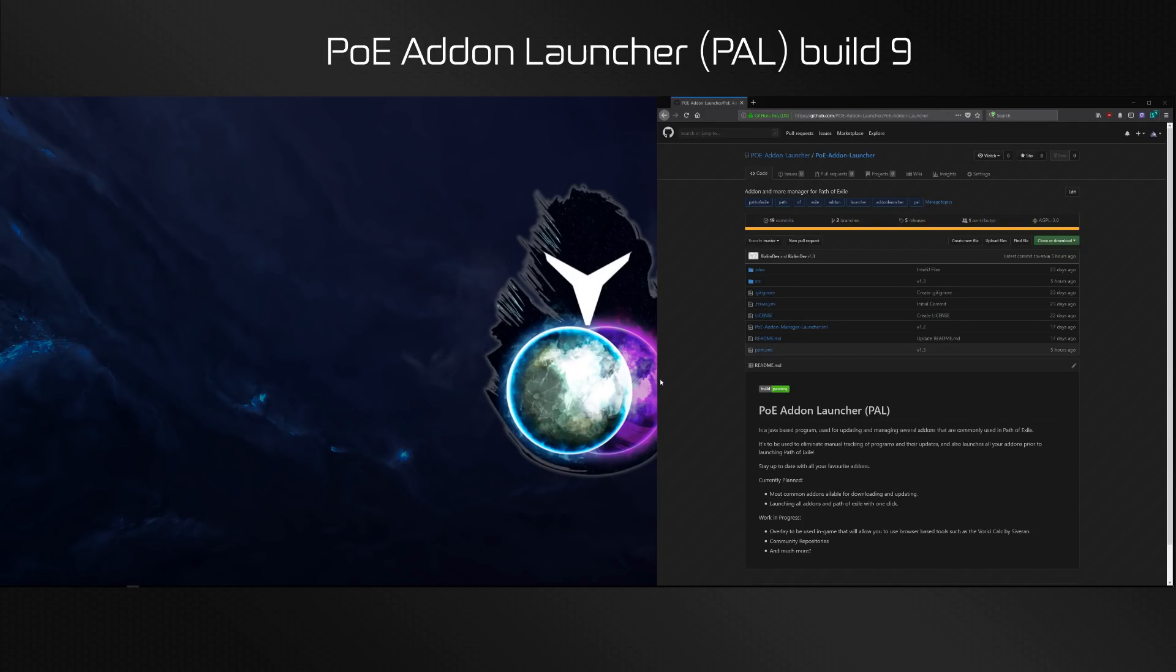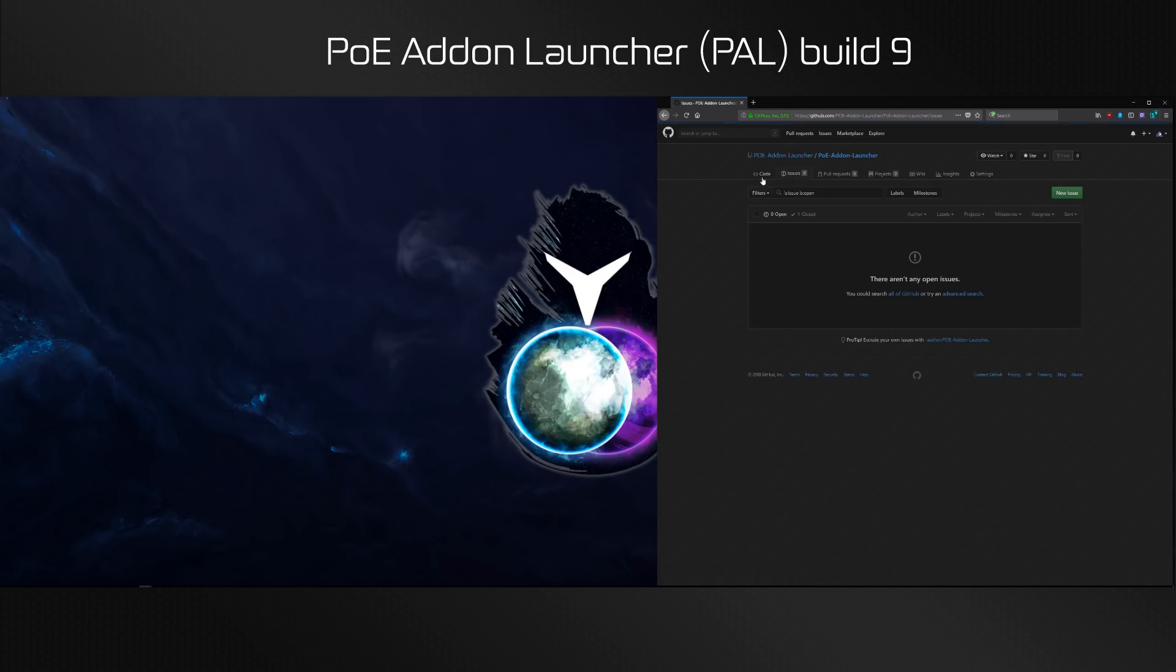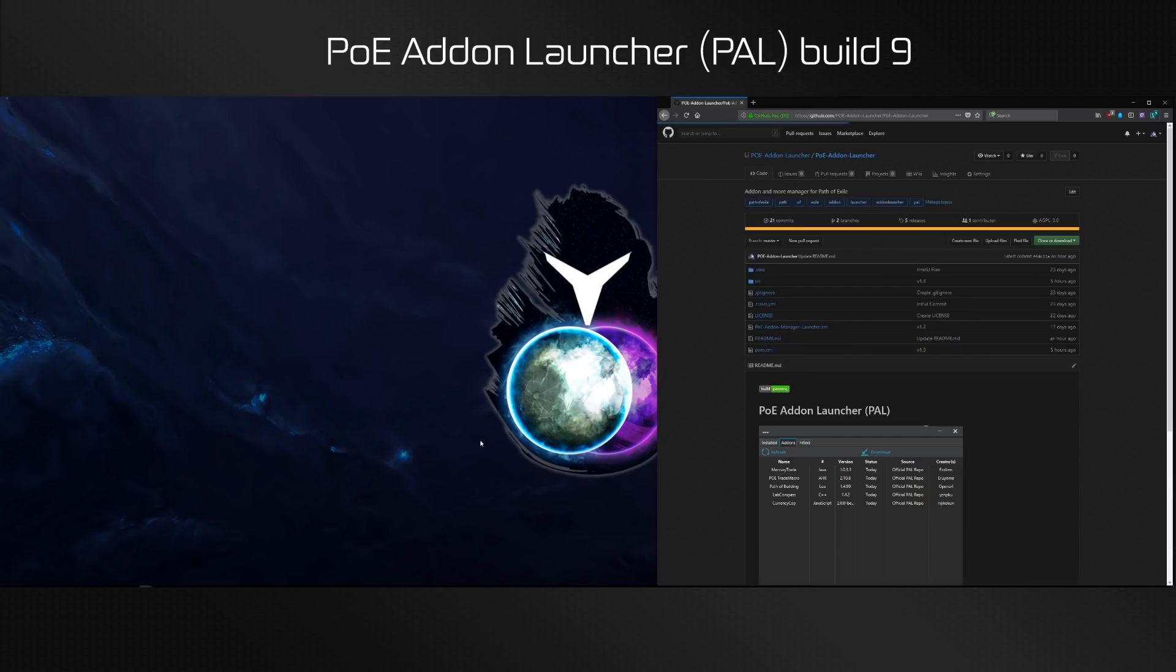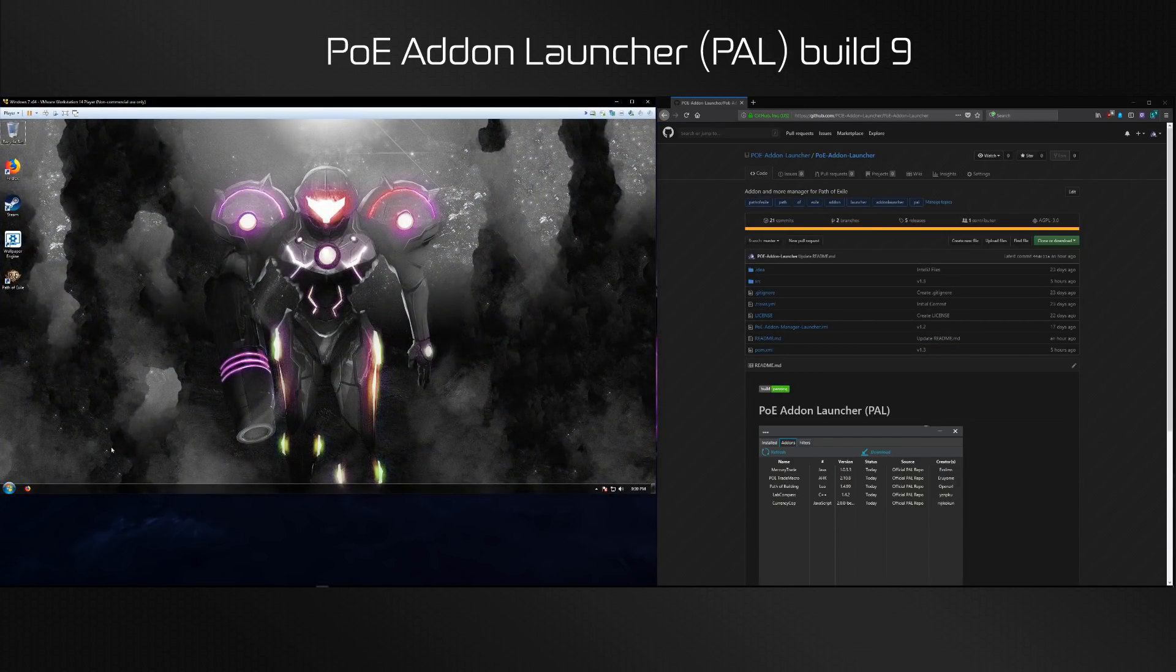Hi, Rizalim here showing you how to use the very first version of PoE Addon Launcher. First off, there's going to be a lot of bugs, so expect bugs and notify me either on GitHub or Reddit or through any means you can find.